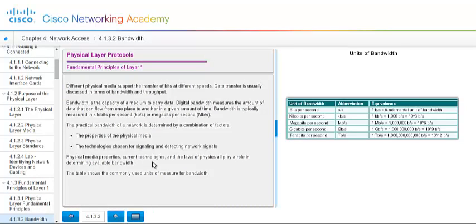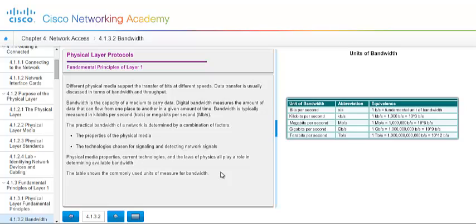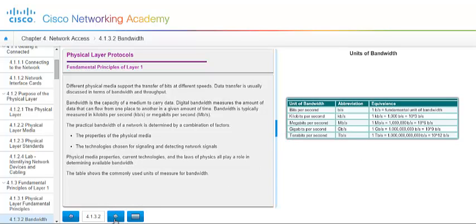Some fundamental principles of layer one, the different physical media supports the transfer of bits at different speeds. And when I say layer one, that's the physical layer in the OSI model. Remember, they're numbered. Bandwidth is the capacity of your medium to carry data. And digital bandwidth measures the amount of data that can flow from one place to another in a given amount of time. Bandwidth is typically measured in kilobits per second or megabits per second. The practical bandwidth of a network is determined by a combination of factors. You're going to have to look at the properties of the physical media that you're using, plus the technologies chosen for signaling and detecting network signals. Your physical media properties, your current technologies, and the laws of physics all play a role in determining available bandwidth. Familiarize yourself with the units of bandwidth. You may see these referred to on future exams.